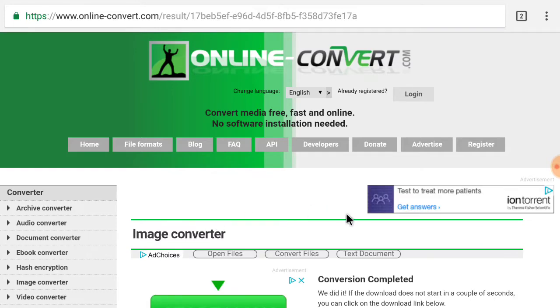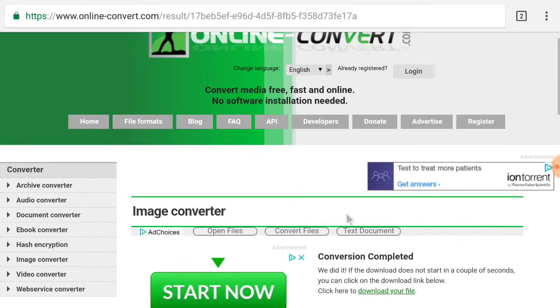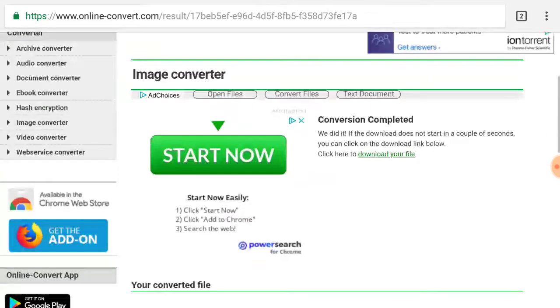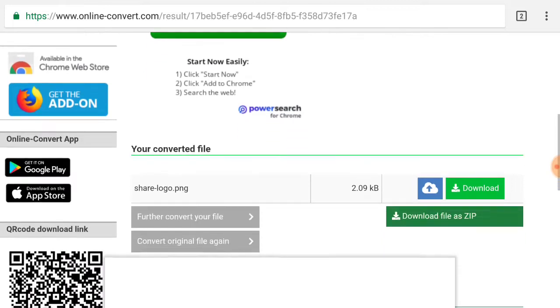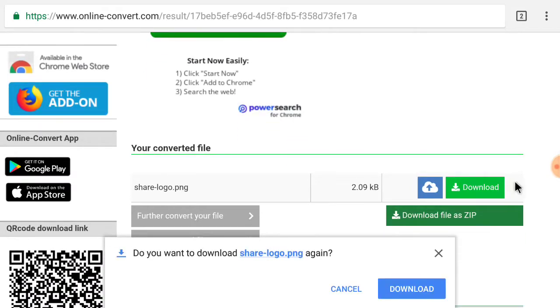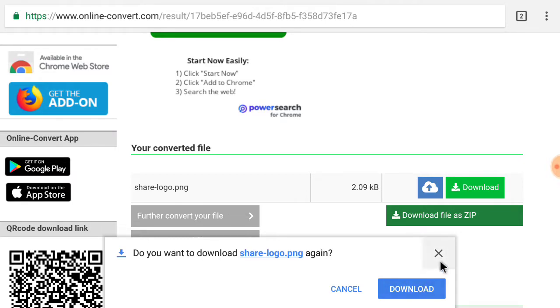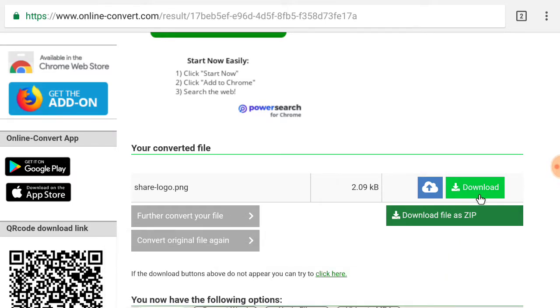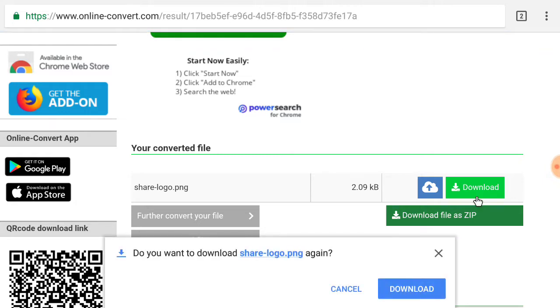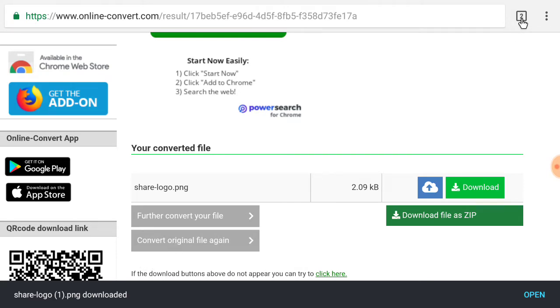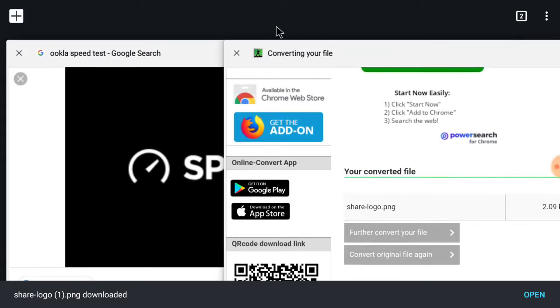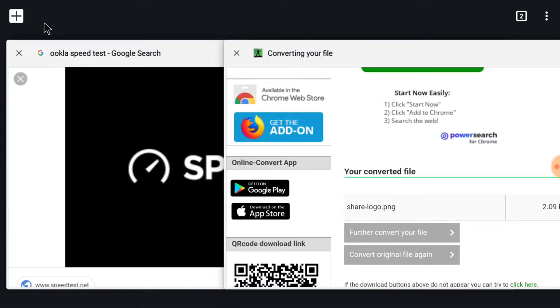So now the image is converted. You'll download it, either download there or download here. So now it's converted to the PNG or the dot PNG.